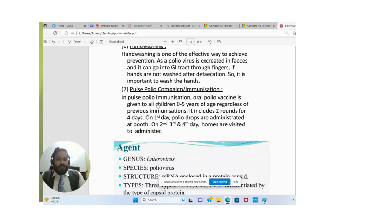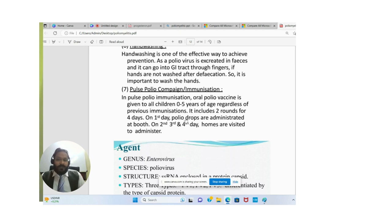In the pulse polio immunization campaign, oral polio vaccine is given to all children less than five years of age regardless of previous immunization. It includes two rounds over four days — on the first day, polio drops are administered, and on the second, third, and fourth days, homes are visited to administer the vaccine.